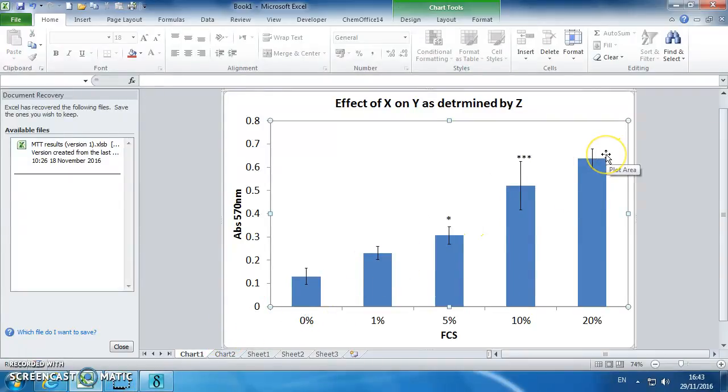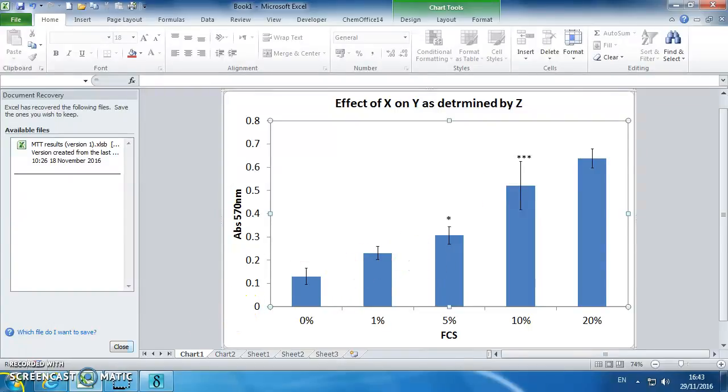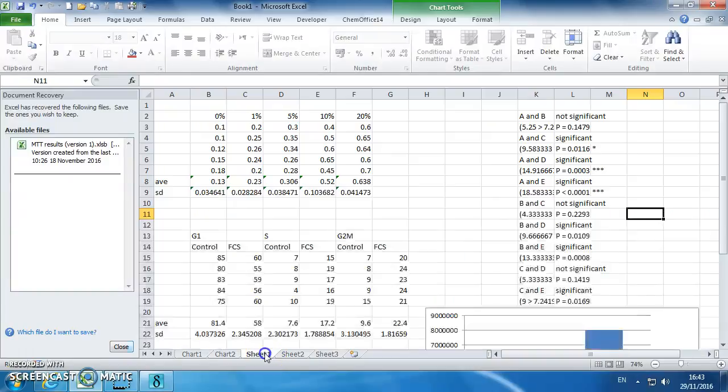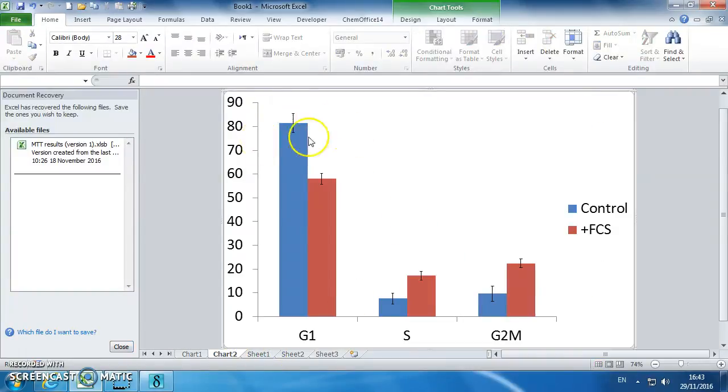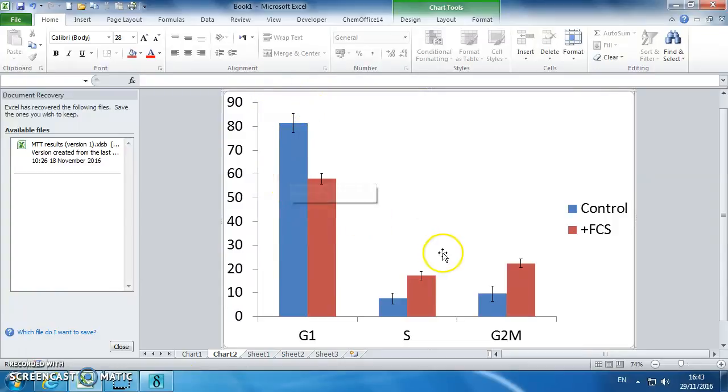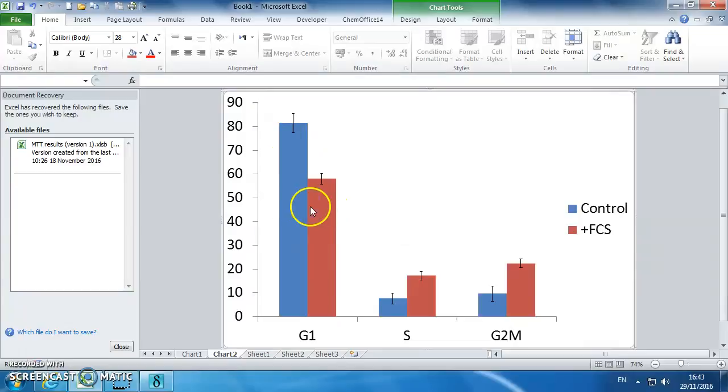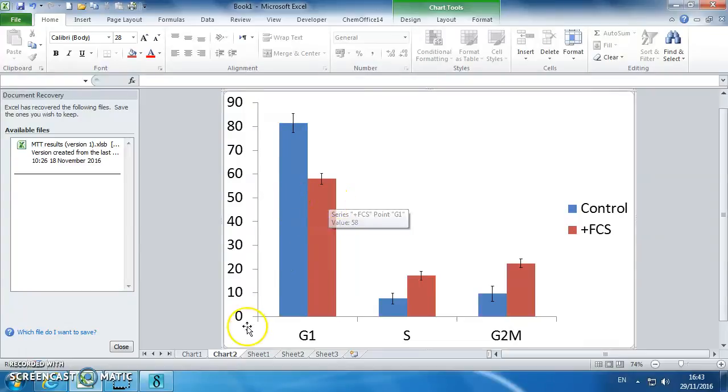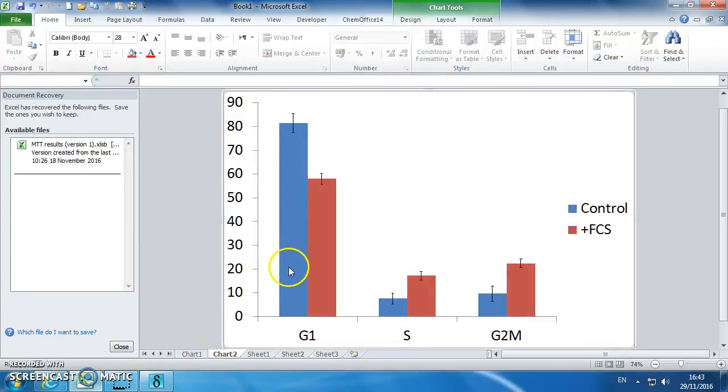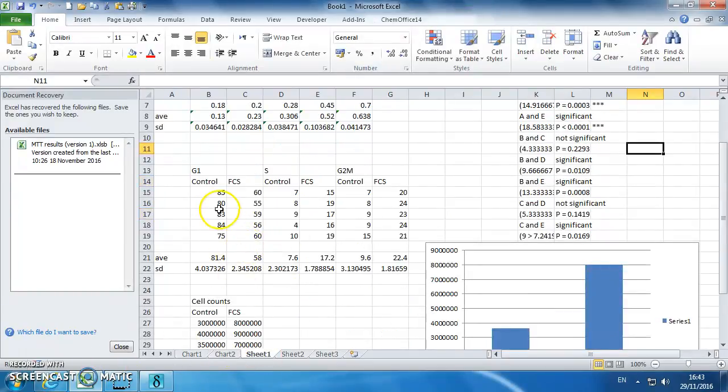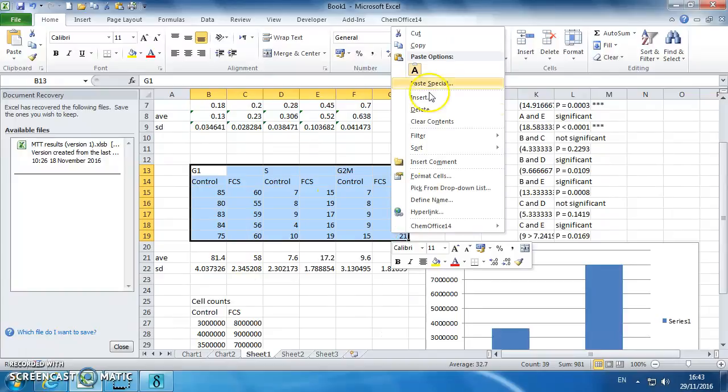If it was normally distributed, which you can test for in StatsDirect by doing the normality test, then you could do an ANOVA instead. Okay, so now I'm going to go back to the cell cycle data, which is this data. Now you want to, you can compare everything if you want to, but what's interesting to me is whether G1 phase is greater in the control versus fetal calf. So we're just going to compare these values to these values, so we're going to put that data into StatsDirect. So put all of this data in.